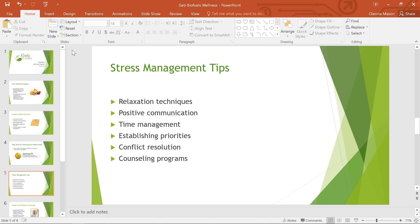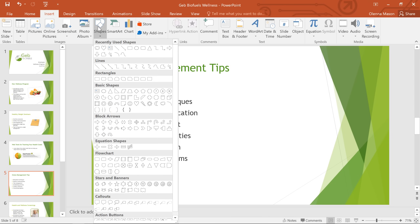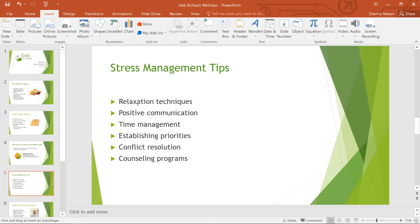To get started, go to the Insert tab, click the Shapes command, then take a look at the menu and see if there is anything you want to use. In this example, we're going to select the heart shape.